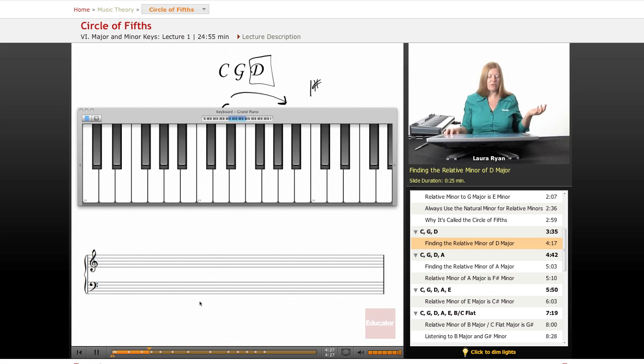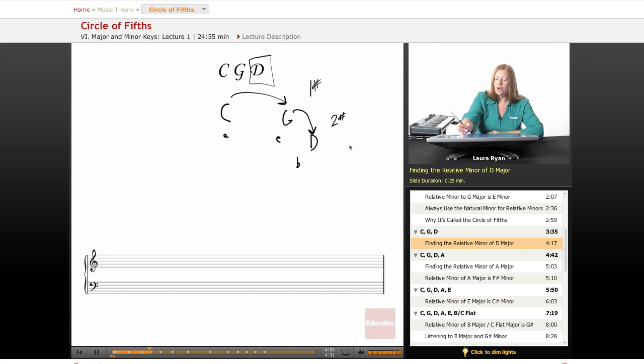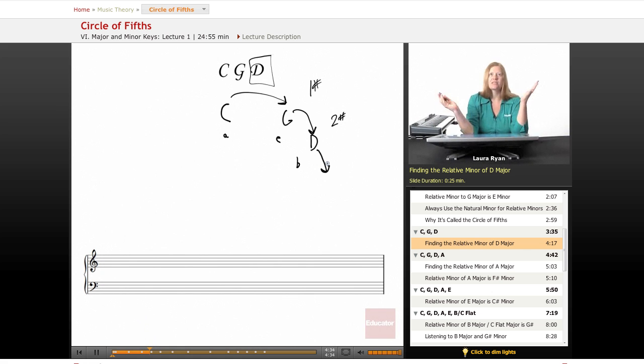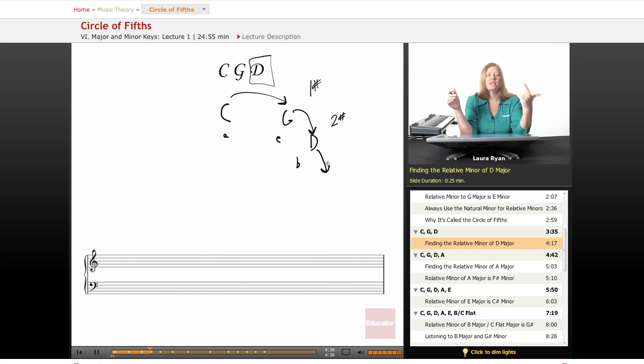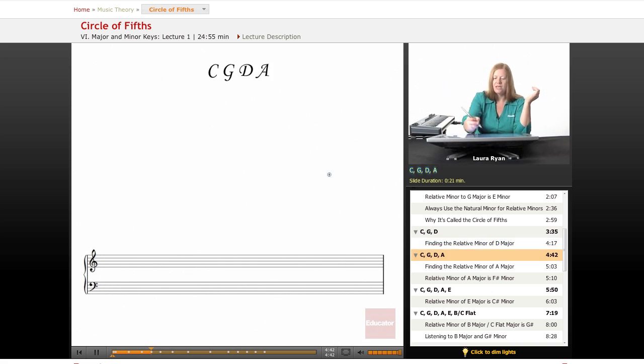This is another really good way to remember your minor scales. So next, let's count on our fingers. The key of D, D, E, F, G, A. A is the fifth note of D. A will be our next key. Here it is.